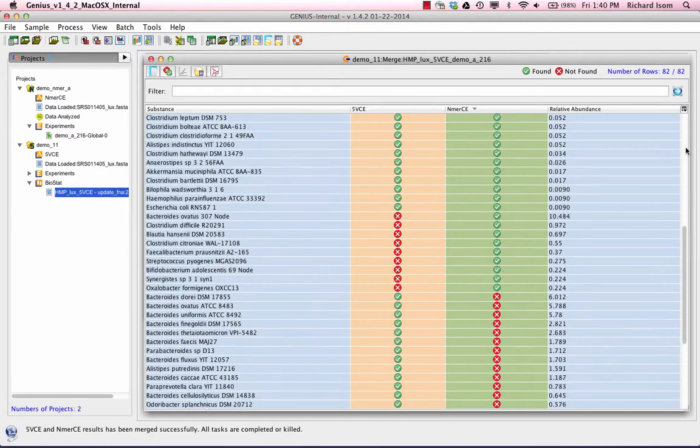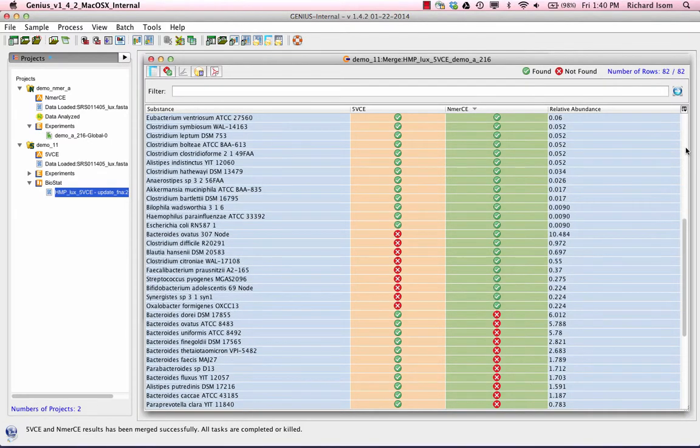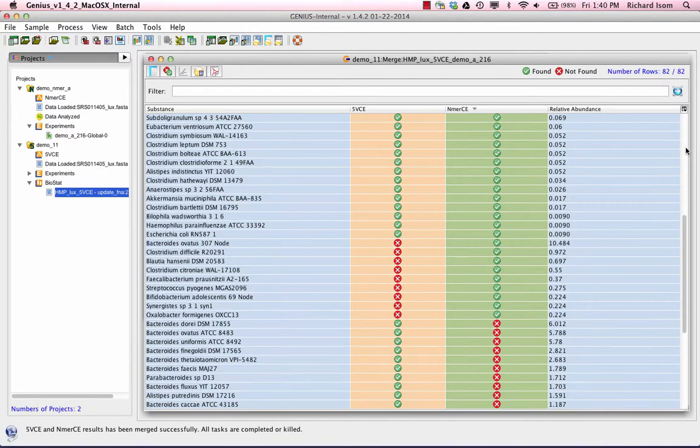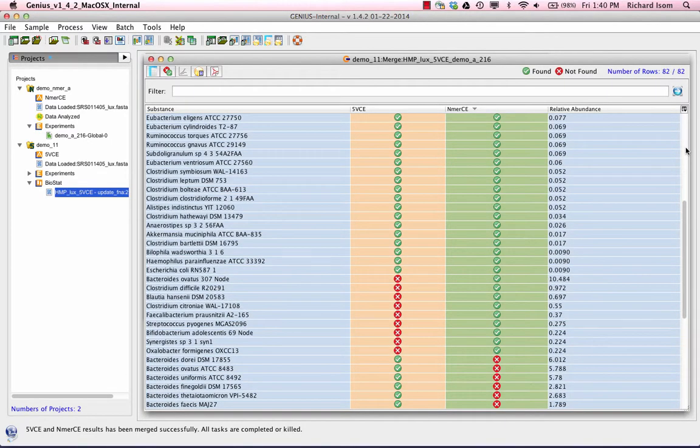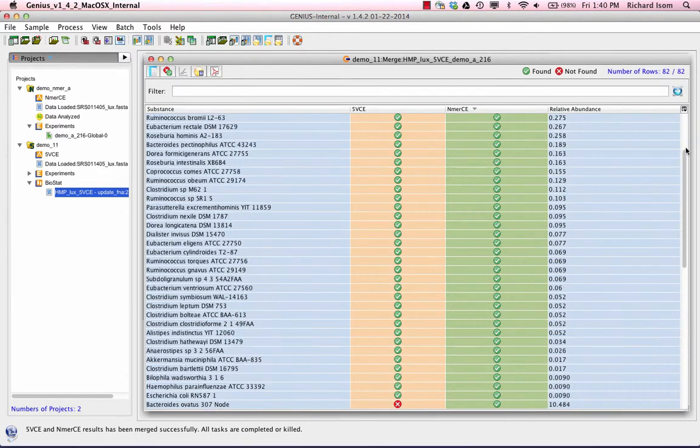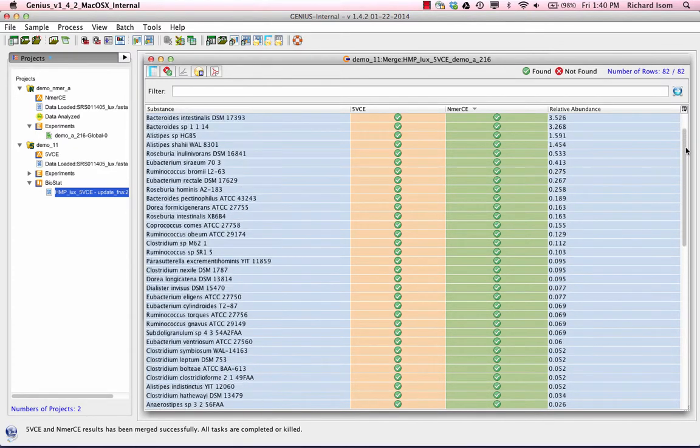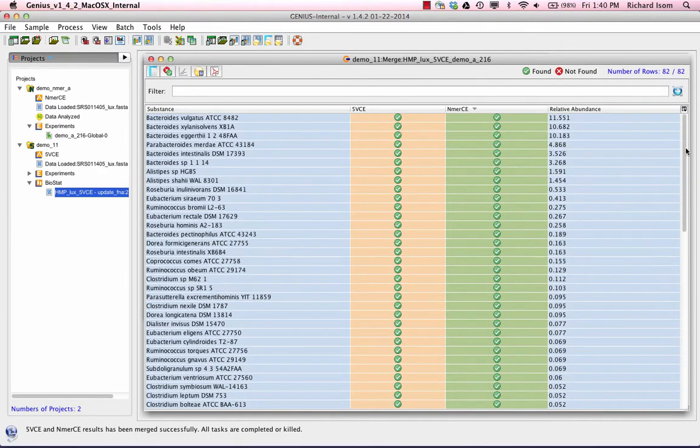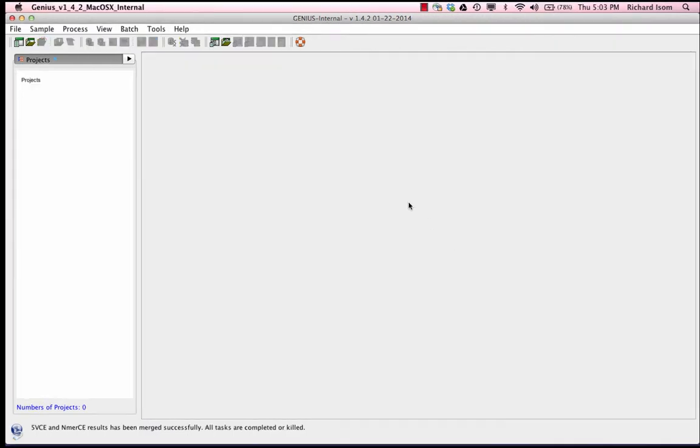In any identification method, there is always a trade-off between sensitivity and specificity. In Genius, by combining the results from two independent analyses, we improve the sensitivity of detection without compromising the specificity.